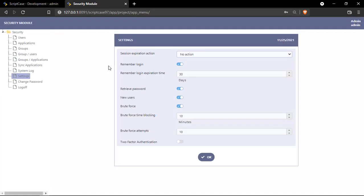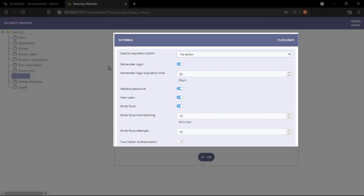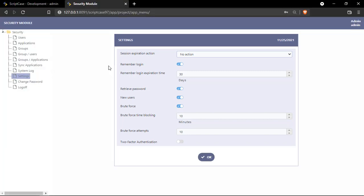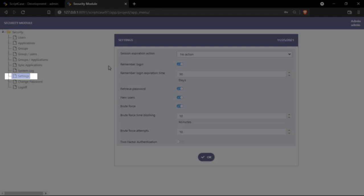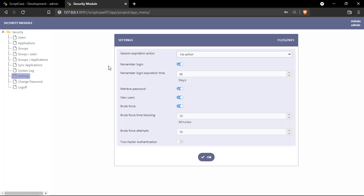So I have a security module here I just created and as you can see here we have all these options. So we need to go to the settings menu. So right now we can see all the options so let's talk about them.